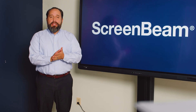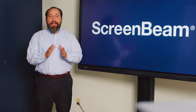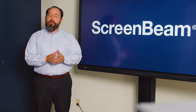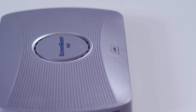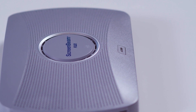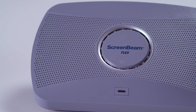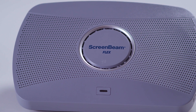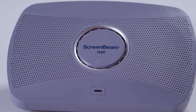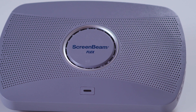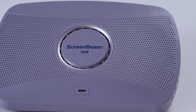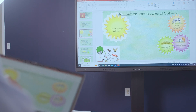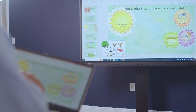In a world where adaptability is key and the boundaries of work and collaboration are constantly evolving, there's one tool that stands at the forefront of flexibility. ScreenBeam Flex is our newest low-cost solution for wireless display and collaboration for high-ed and small-to-medium businesses. It starts with app-free, dongle-free wireless display to any screen,